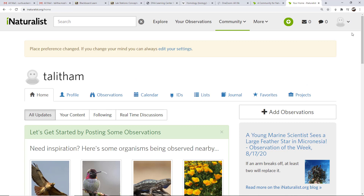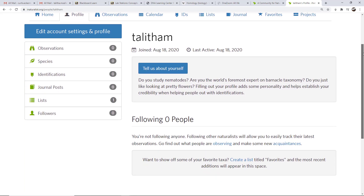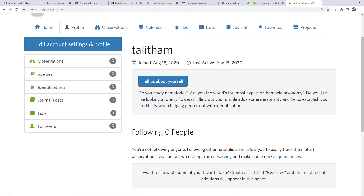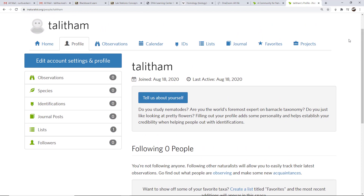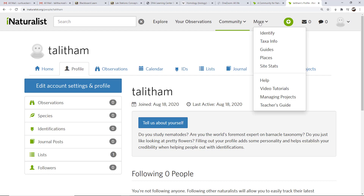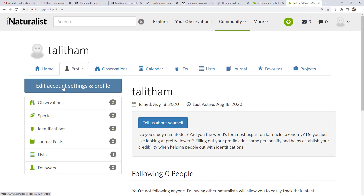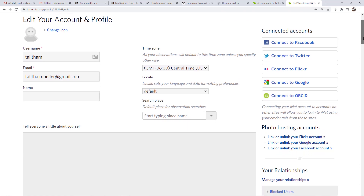You can see that your username is here, along with your home and profile. The first thing we want to do is update our profile. With the profile, you're not required to add anything — you could leave it blank. It's always nice to post a little about yourself, maybe noting that you're in a class or interested in a particular group of organisms. This page will track all of your observations. Go to profiles and then click on edit your account settings and profile.